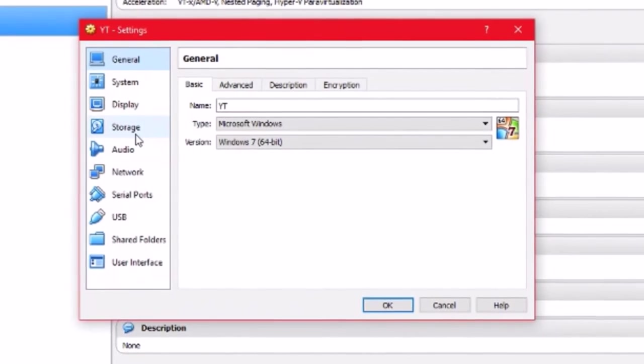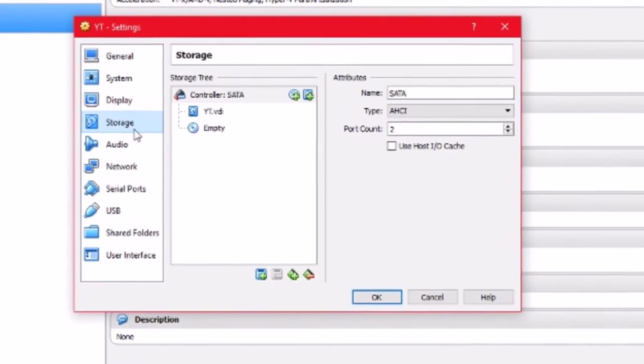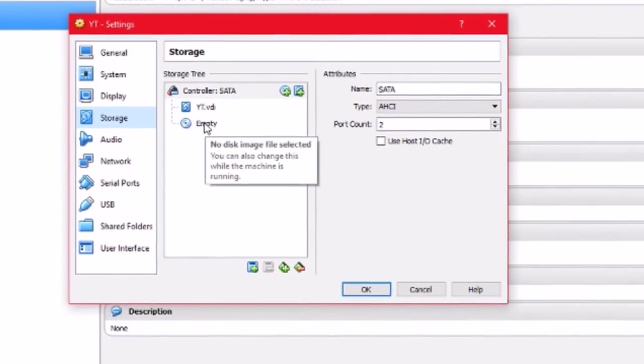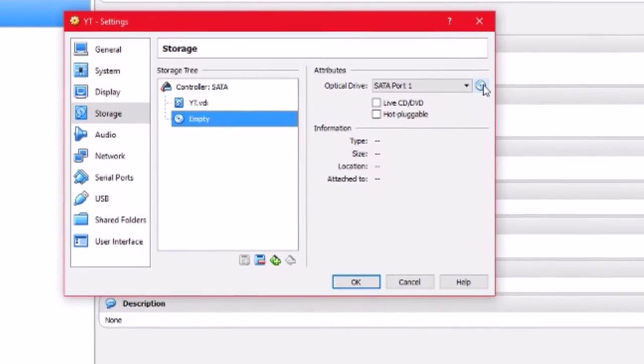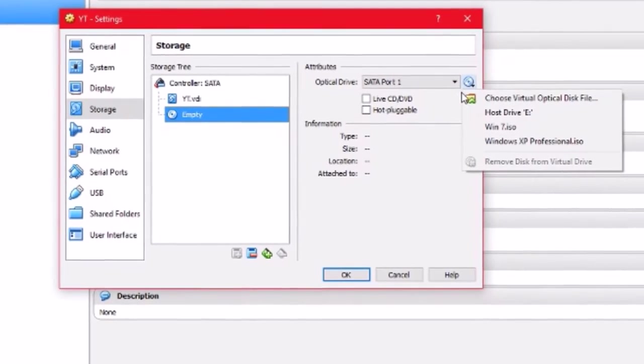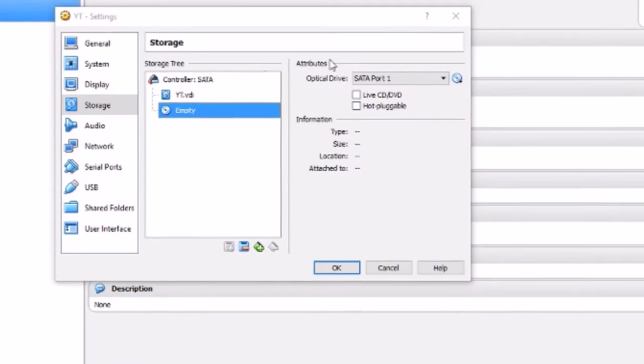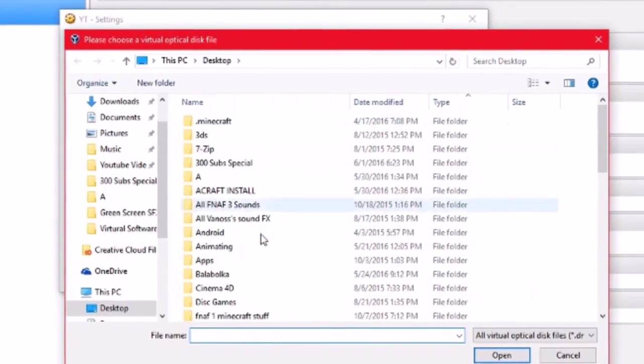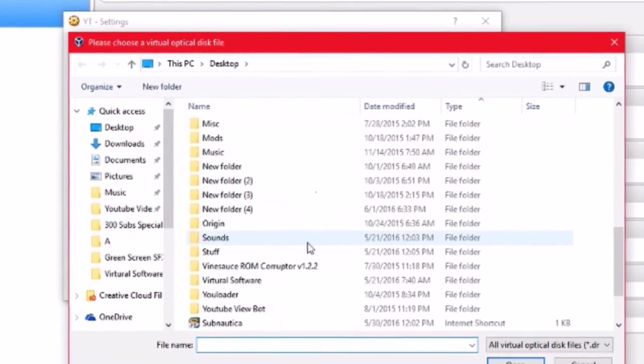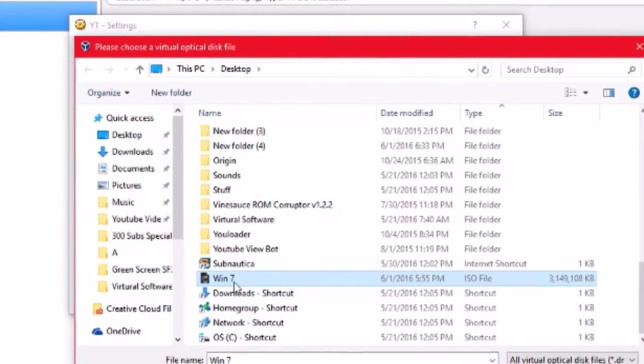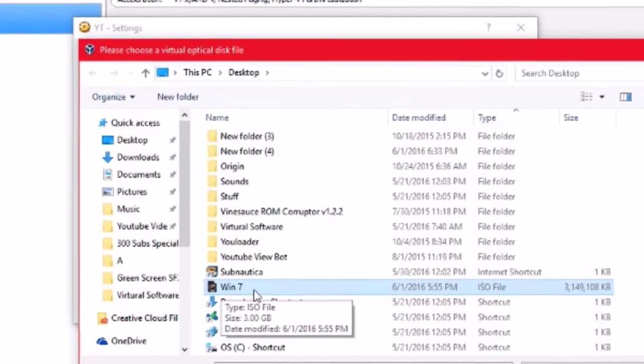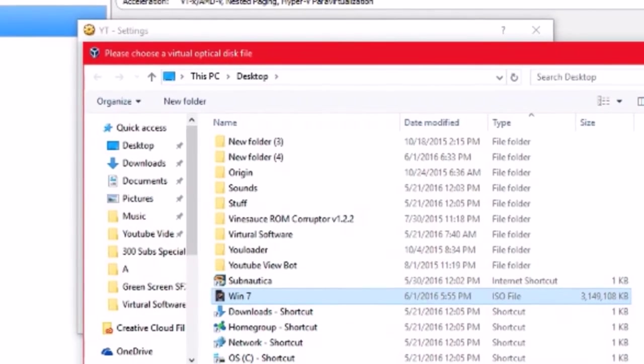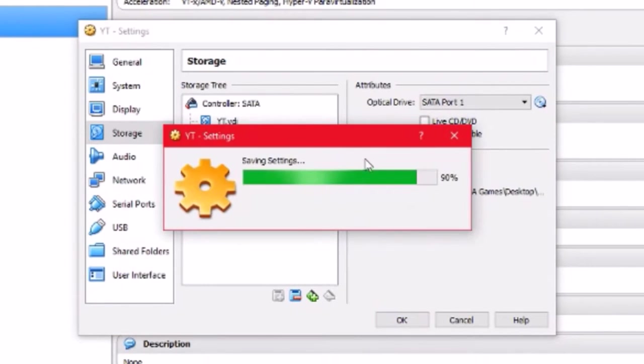I'll scroll down to where it says storage. This is the most important part. You want to click here. You want to click this little thing. And you want to press this. What this will do is, you want to find the file that you downloaded, the Windows 7 ISO file. You want to click open. You want to press OK.